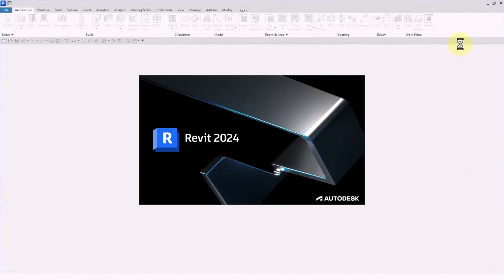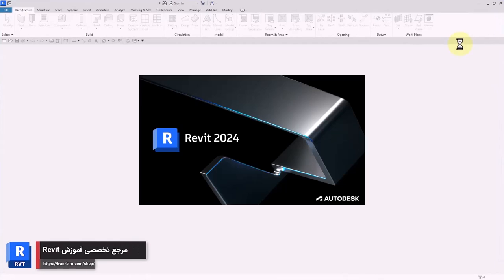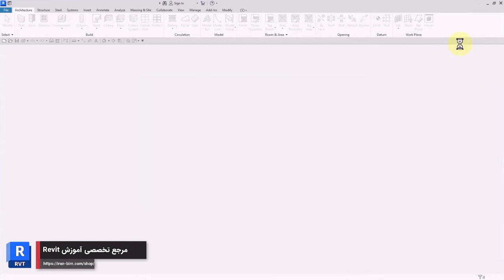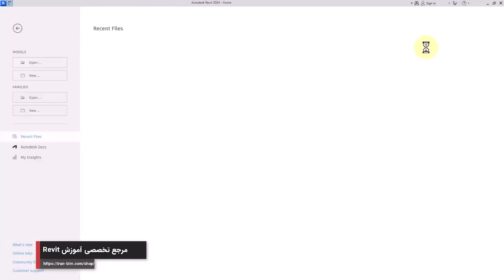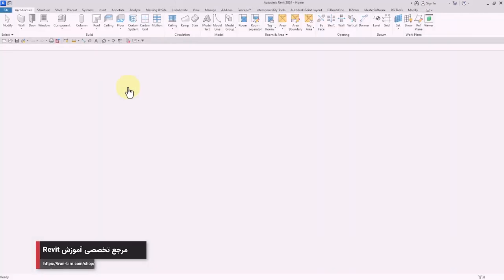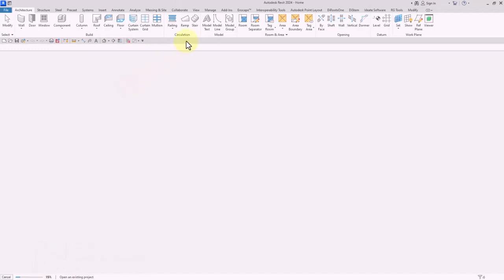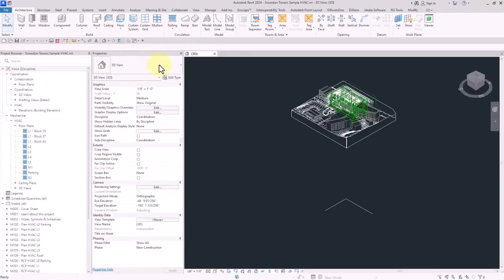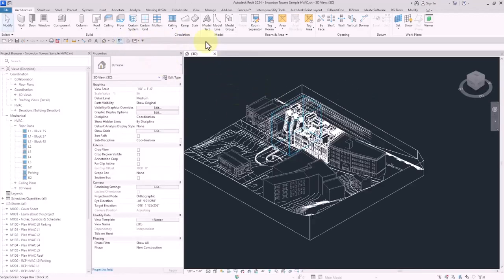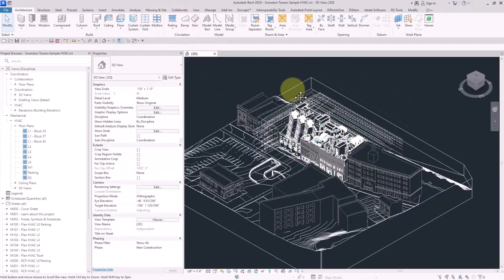It's time to launch Revit. Don't forget that you can get access to these content libraries in Autodesk and download them and then have them installed. Let me open the sample file.